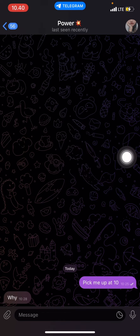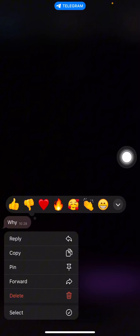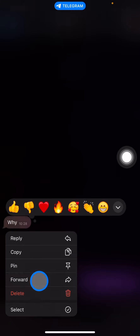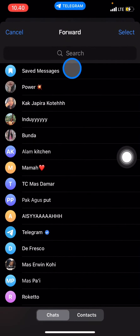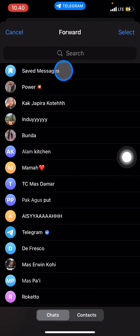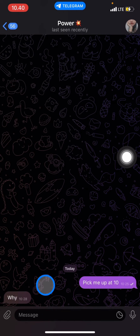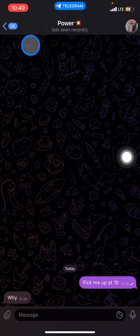Hold the bubble until several options and tools appear. Now you just need to click 'Forward' and forward it into 'Saved Messages.' This bubble is now already saved into your Telegram.